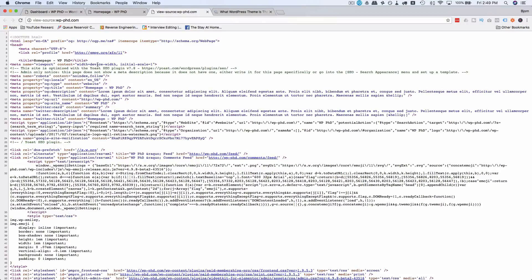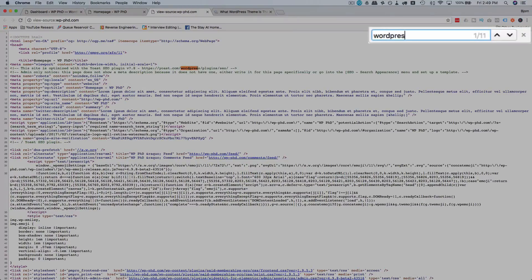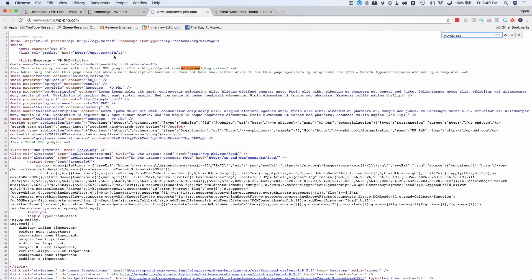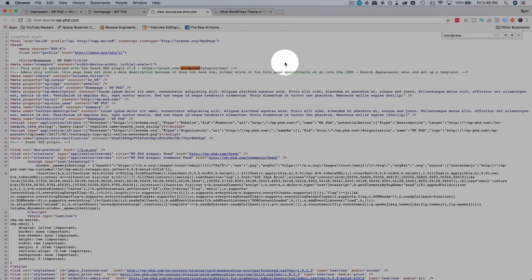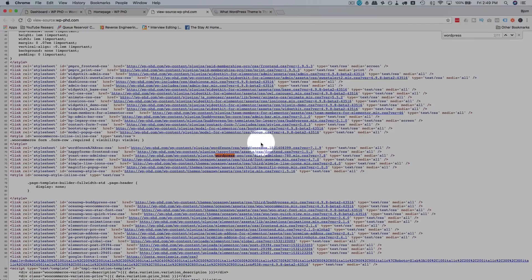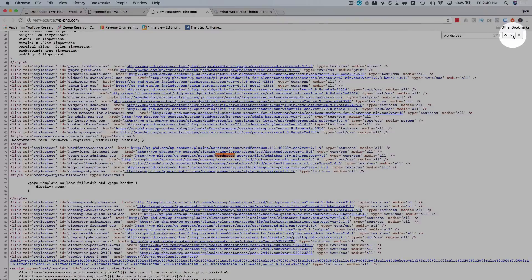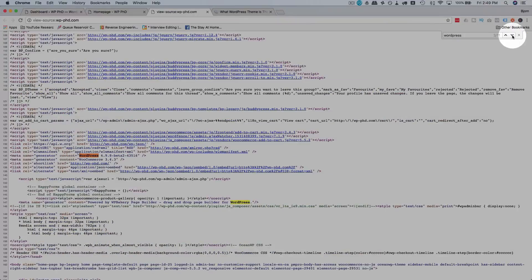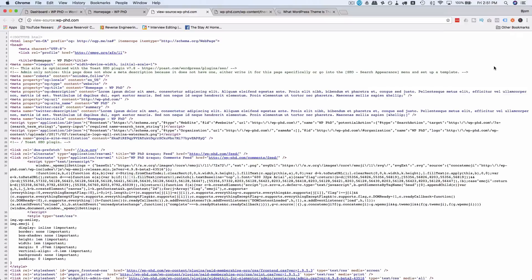For example, if we do a control F and search for WordPress, this site has a mention of it here in a Yoast comment. It has it here under plugins. There it is again, WordPress under the generator. And some of this stuff can be hidden.